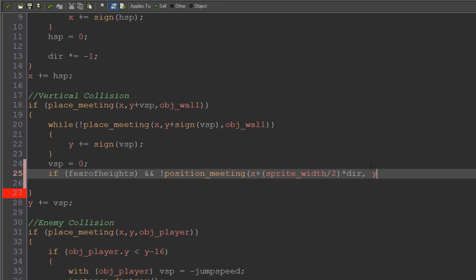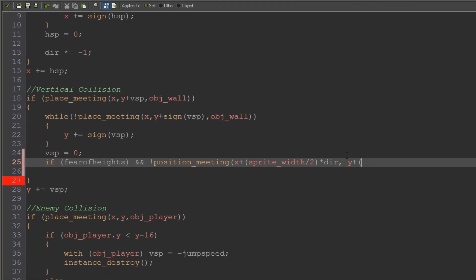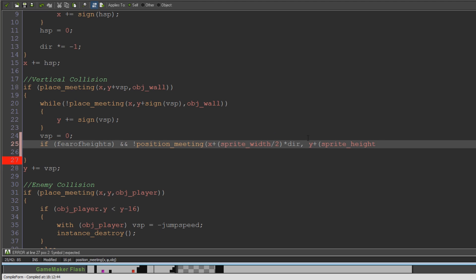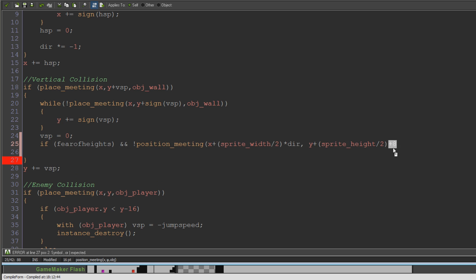And then the y coordinate is going to be y plus sprite underscore height over 2, and then plus a fairly arbitrary number, we're going to just say about 8. You could do this as a variable, it would probably be a better idea than just writing a hard number in here. But what this is going to do is say instead of just at our feet, we're going to check by 8 pixels below the character's feet. And that's going to make it so that you can always still walk off of really really tiny pixel edges, like you can still walk down like a small slope or something like that if you've got that sort of code going on.